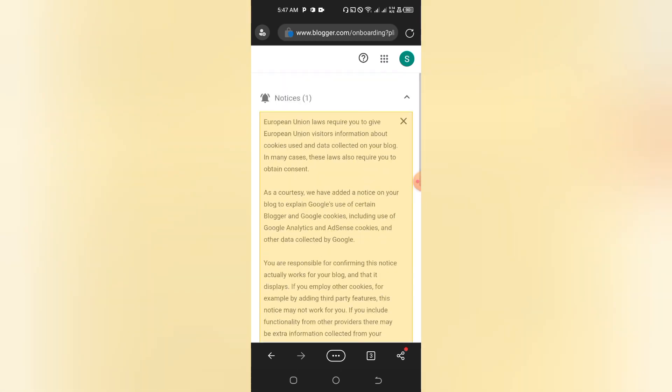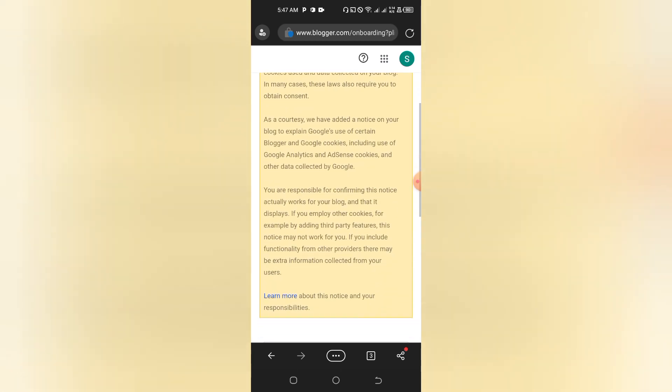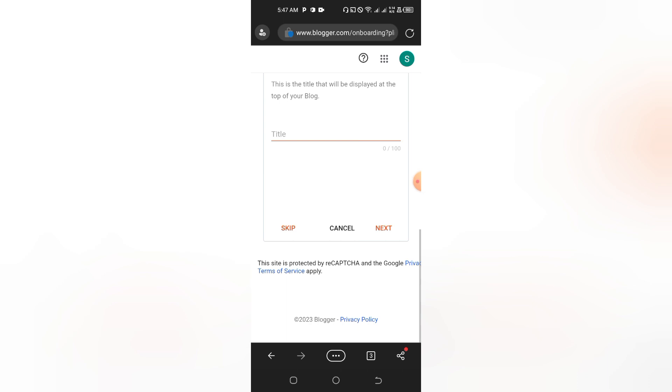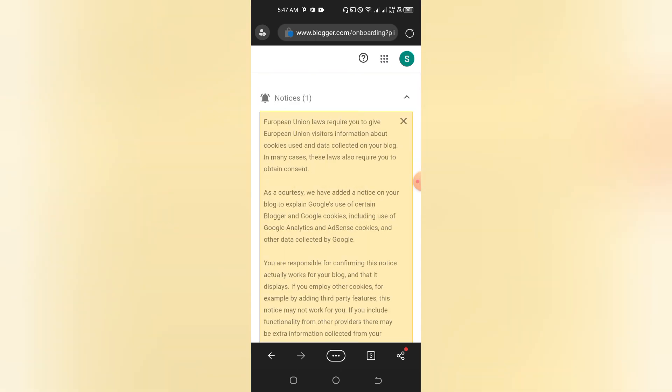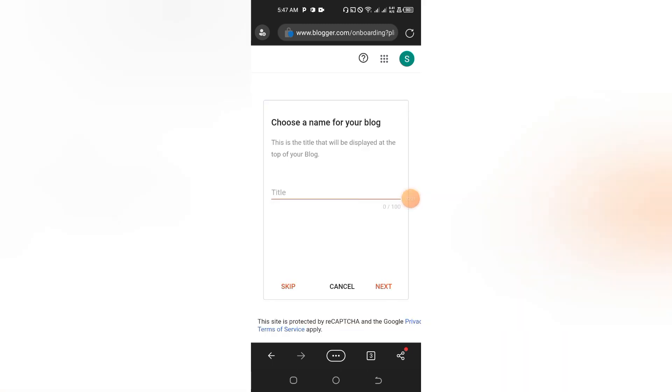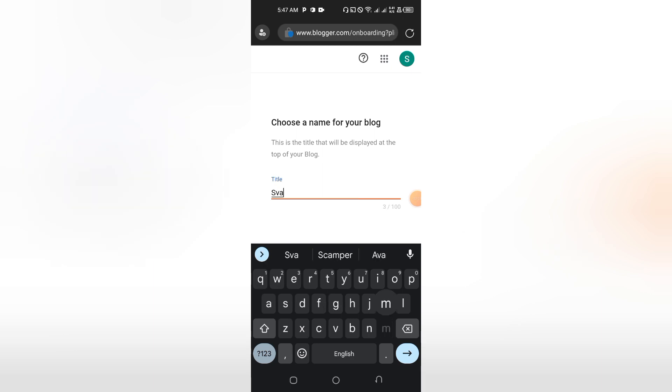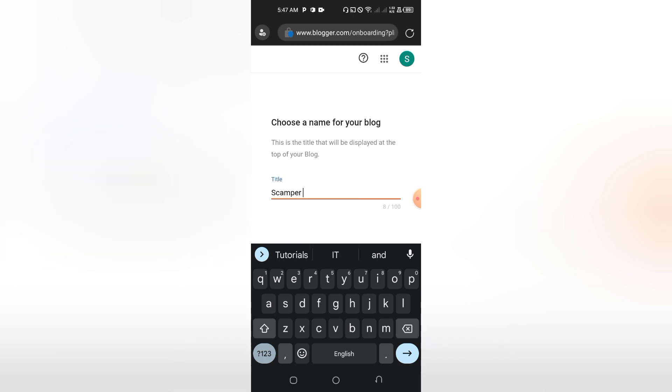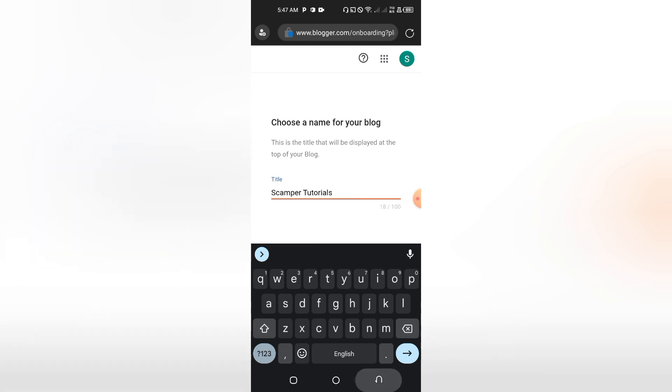You can just tap here to delete it. Then you choose a name for your blog. Let's go for Scamper Tutorials. Here, don't copy me. Just pick a nice name for your blog—a unique name that when people search on Google, they are going to see your blog. This is what we are talking about here.